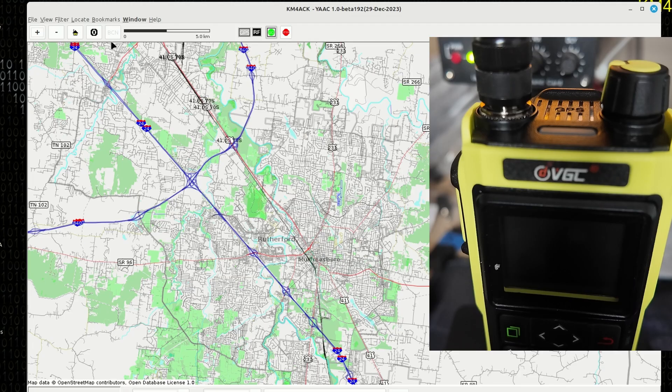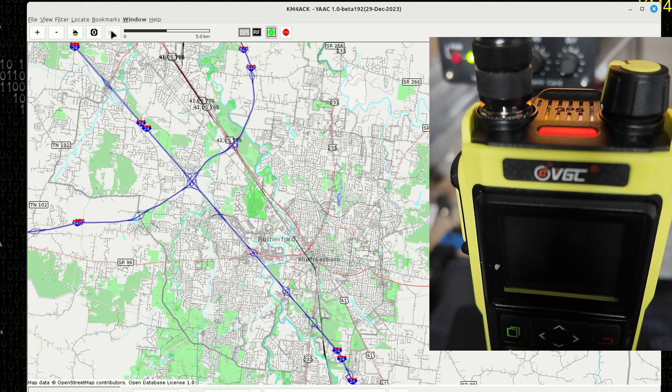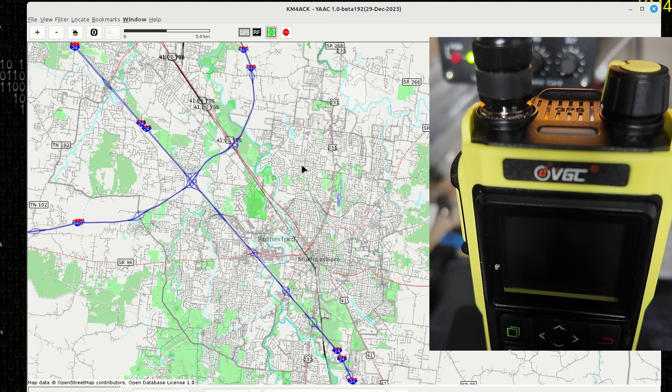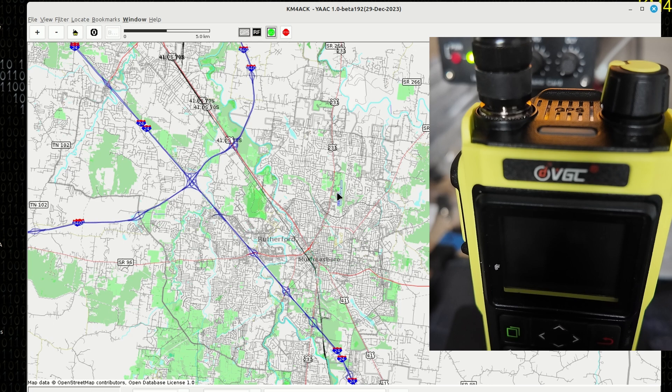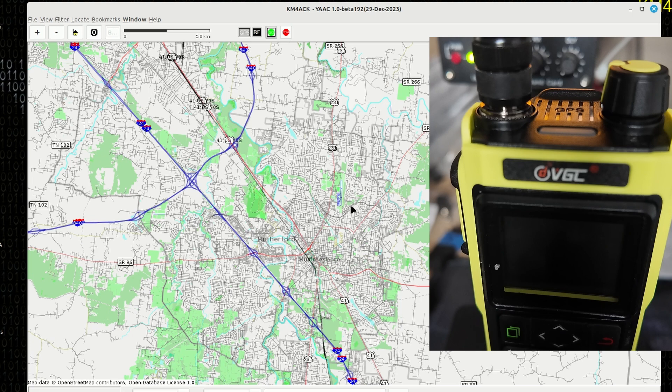Now, if we go ahead and push that beacon button again, we should see the radio go into transmit. And in fact, it did go into transmit mode. Now, APRS is not real busy right now in my area. So it might take a few minutes to get everything to show up on the map, but everything should be working as we expect it at this point.